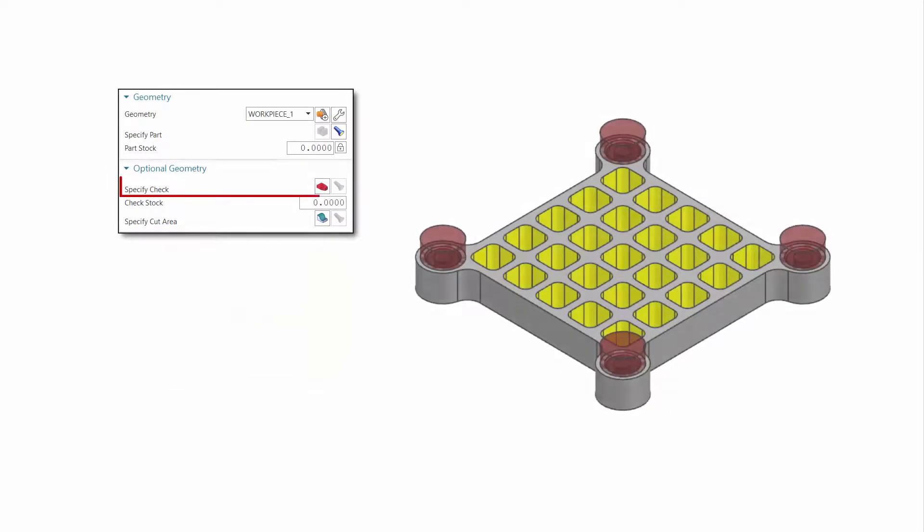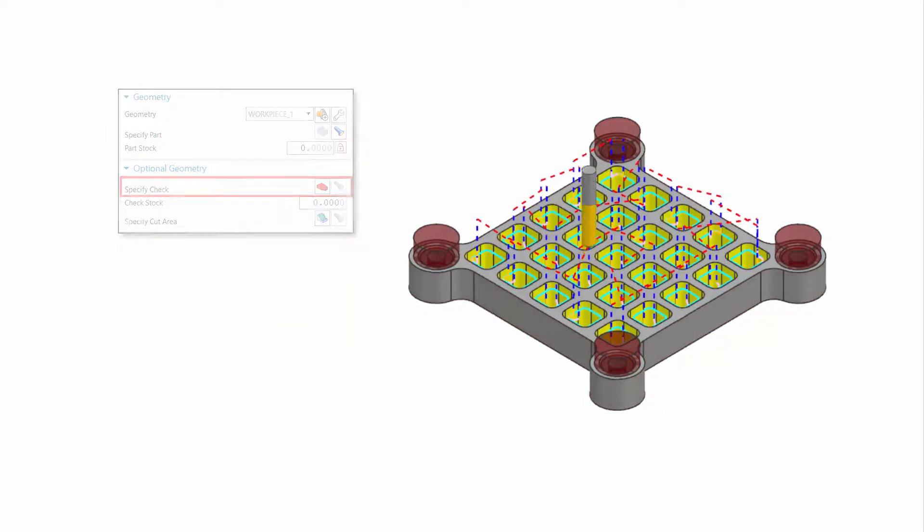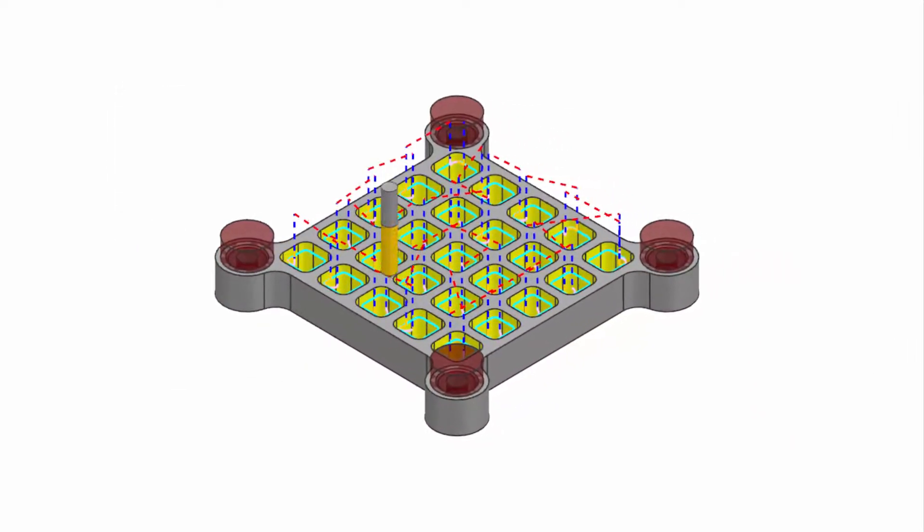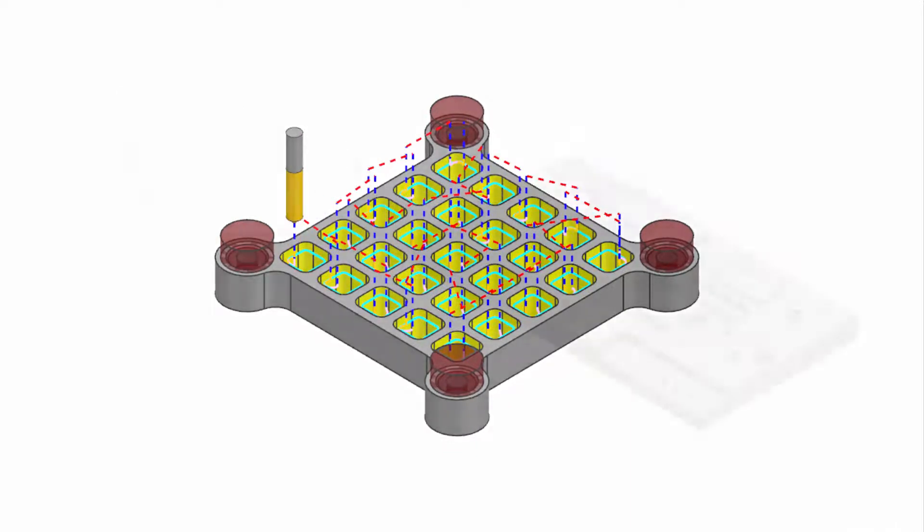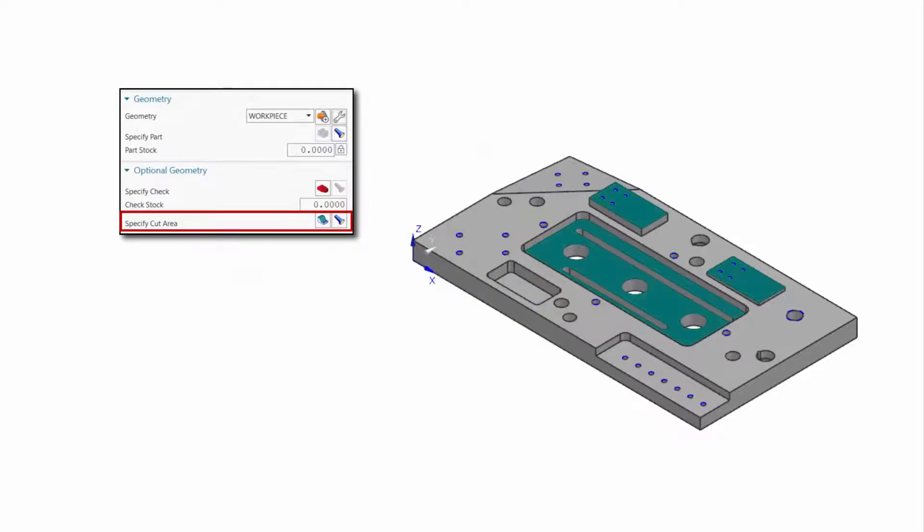Specifying checked geometry allows you to avoid edges you do not wish to deburr. To deburr specific edges, you may specify cut areas individually.